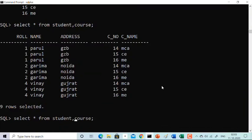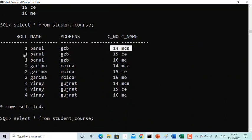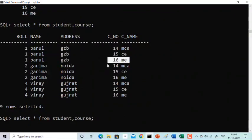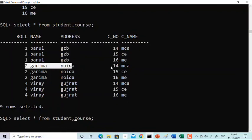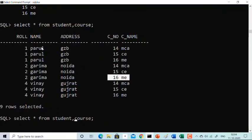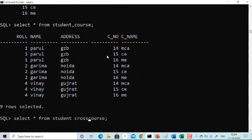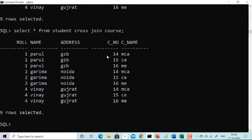Two Garima Noida is combining with 14, 15, and 16. Instead of a comma you can also write CROSS JOIN explicitly: SELECT star FROM student CROSS JOIN course. You will get the same result. Either you put a comma or you put CROSS JOIN, you get the same result.